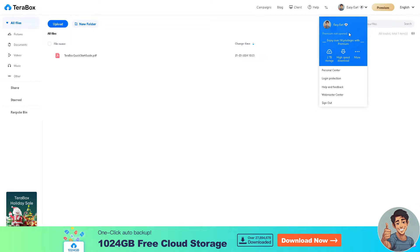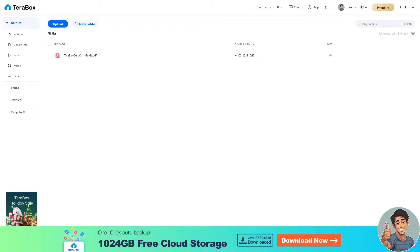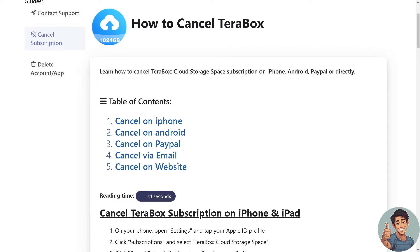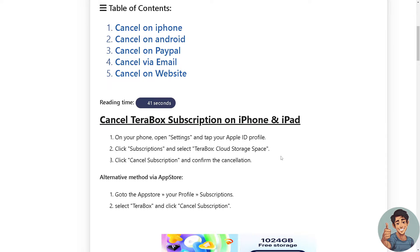If you have a premium plan, here's how to cancel Terabox. There are multiple ways to do it. If you are going to cancel your Terabox subscription on iPhone and iPad, open Settings and tap your Apple ID profile, click Subscriptions, and select Terabox Cloud Storage Space, then click Cancel Subscription.